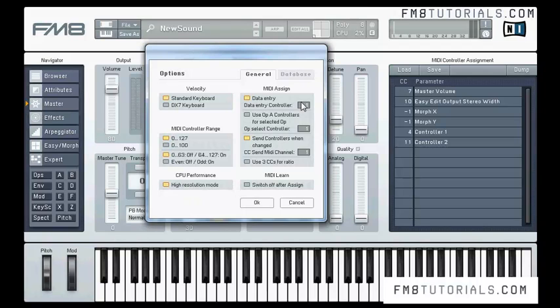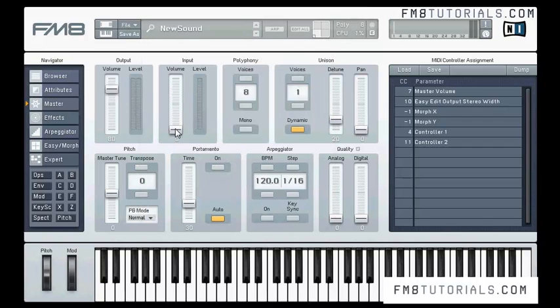On the right we have some MIDI assign options. Data entry enables selected parameters to be controlled by external hardware — you can click on a knob or slider and then control it with external hardware on a set channel. Channel 1 is for mod wheel. I'm clicking on input volume now and using the mod wheel, and you can see that the parameter changes.